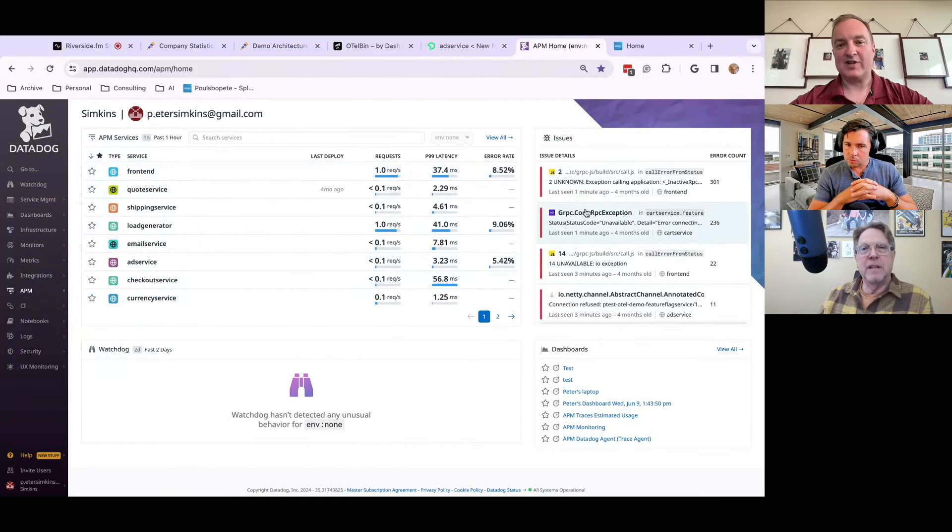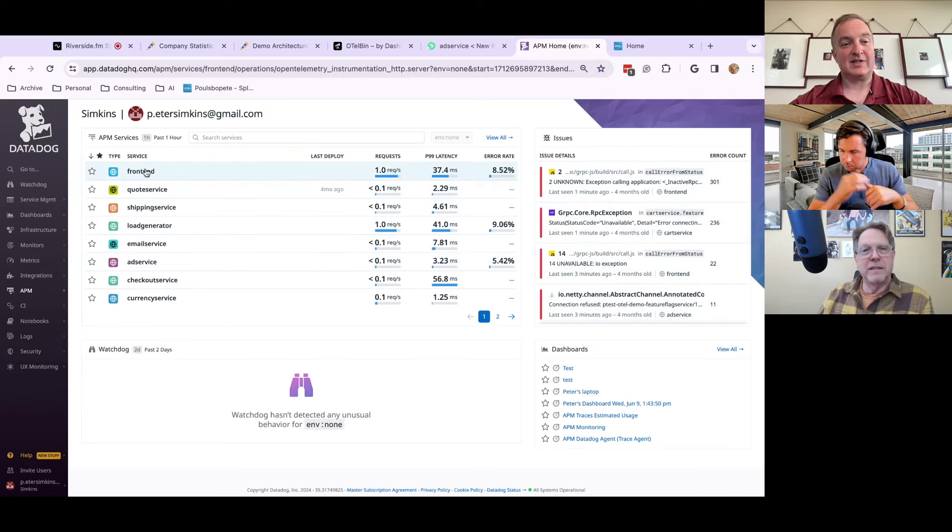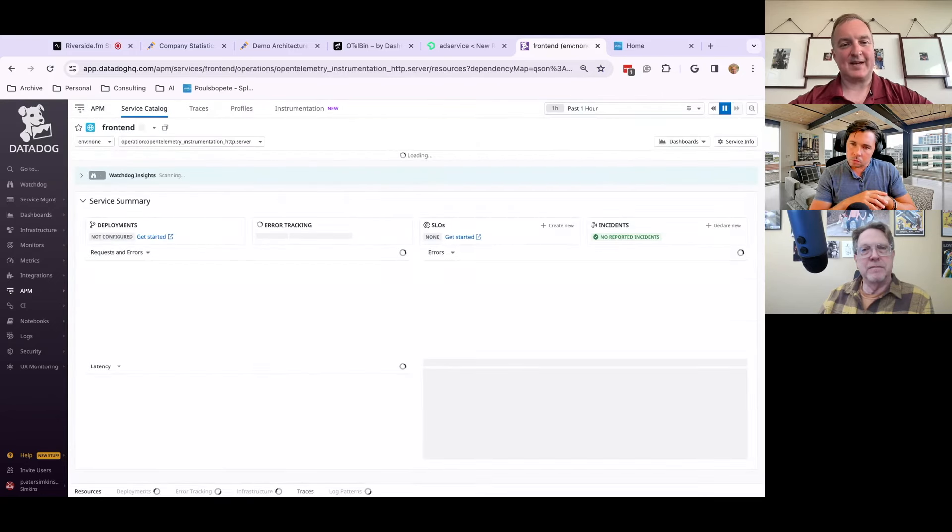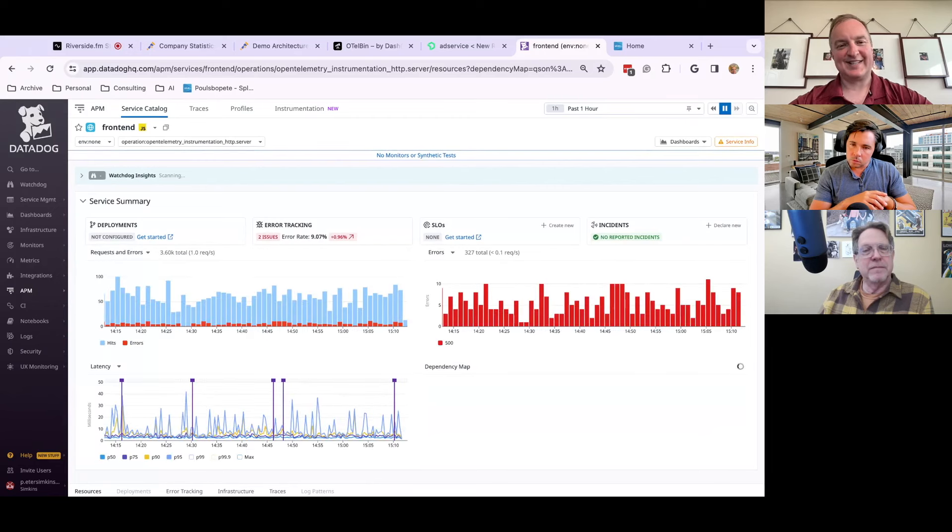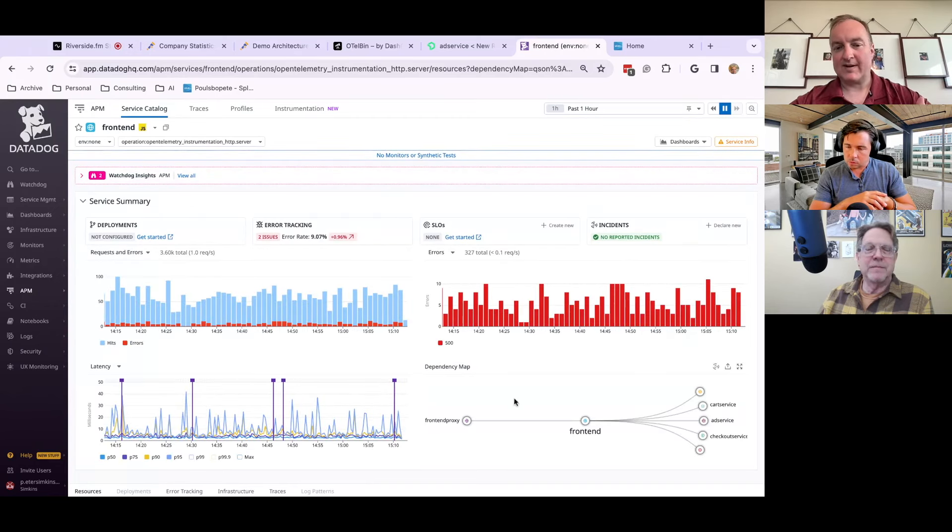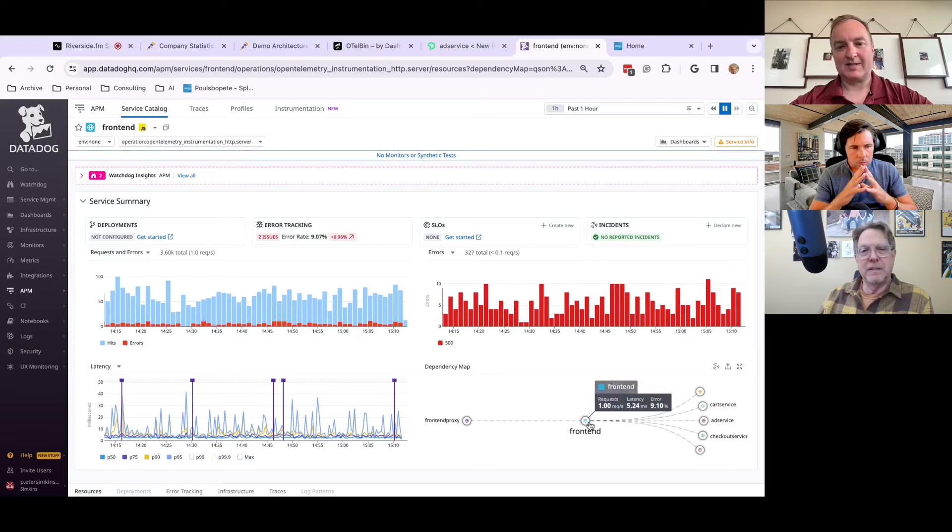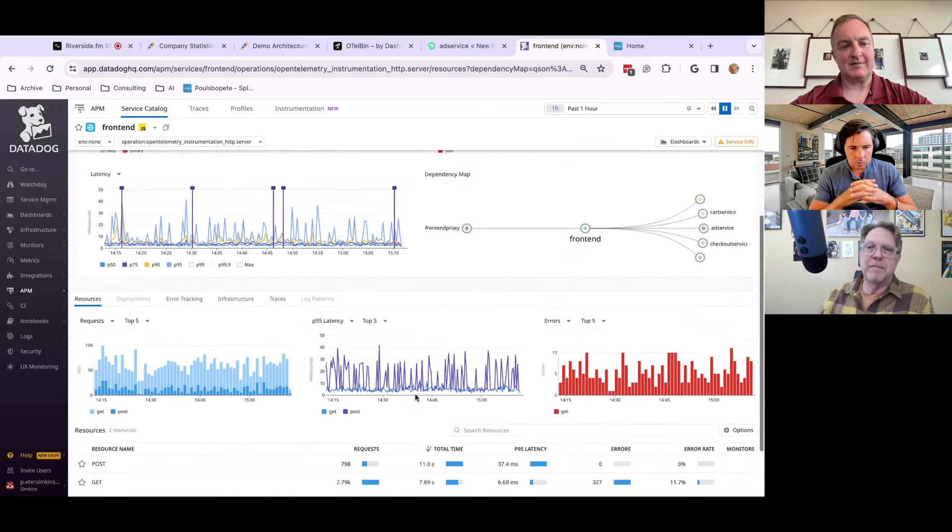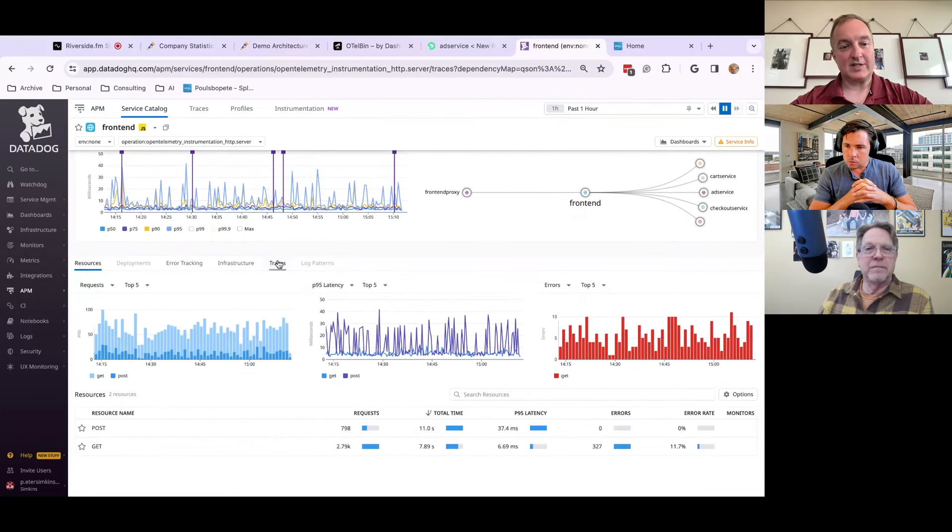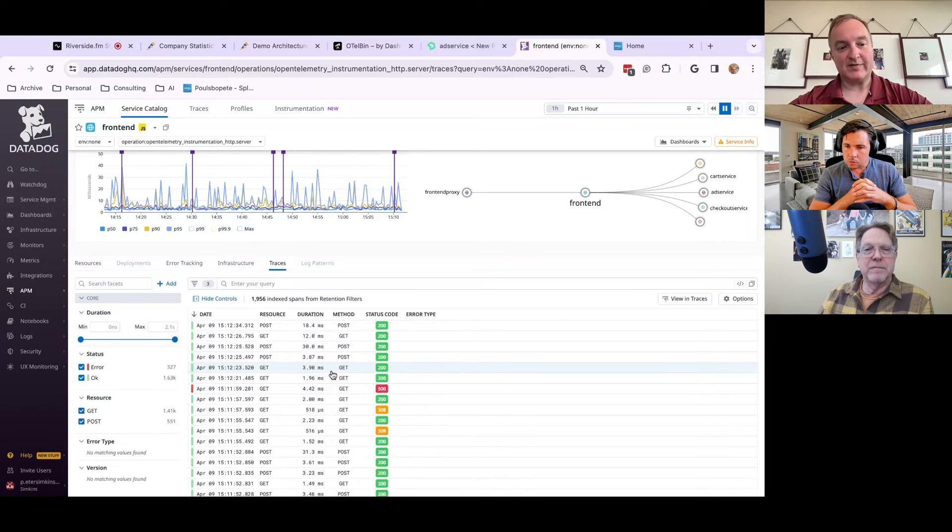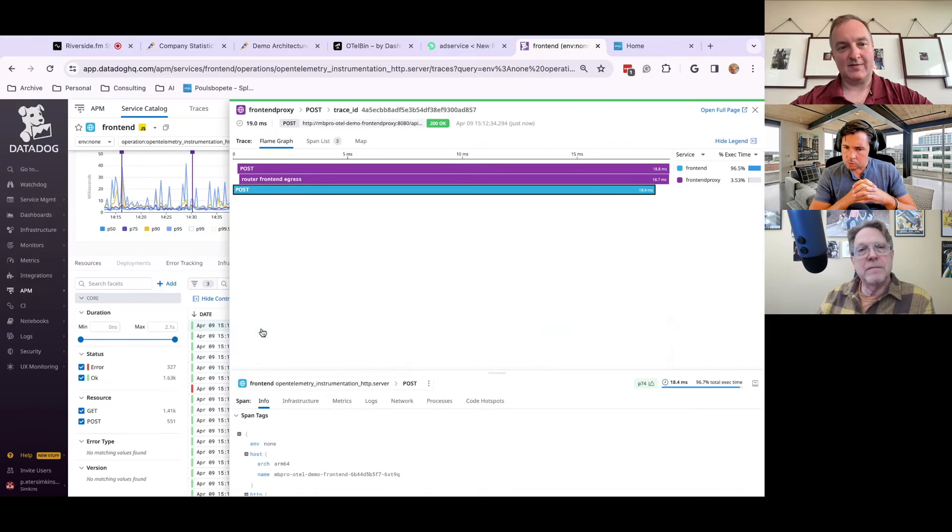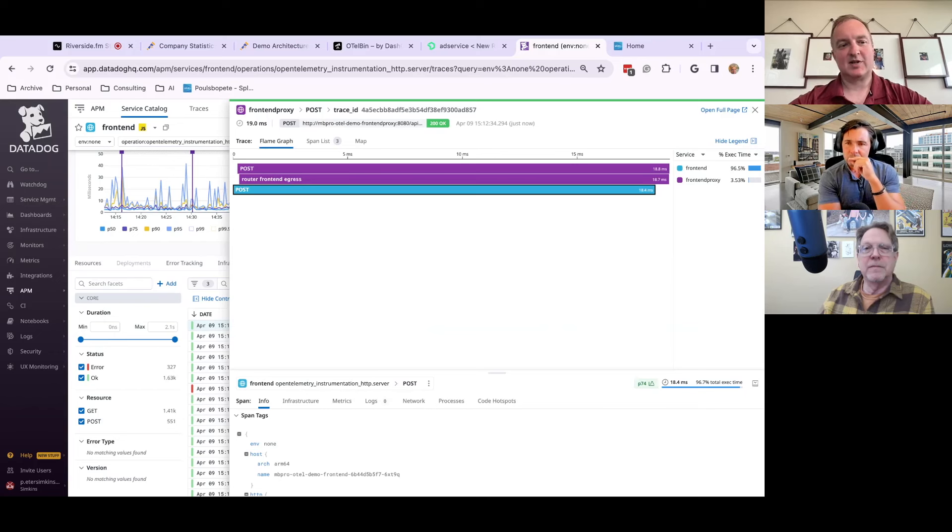You can drill into the services and I shouldn't have clicked on front end. This is the load generator, if you will, front door. So you get the service map, you get to see the flows and set your SLOs. You get to see your traces, same waterfall view that you're used to. If you are used to Datadog, it's all here.